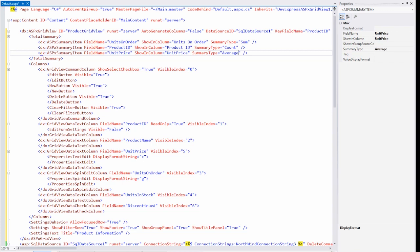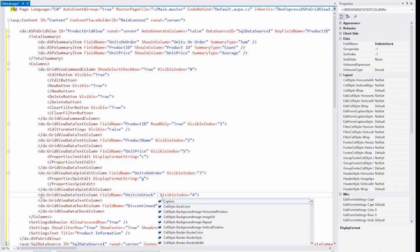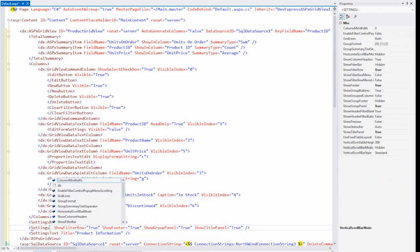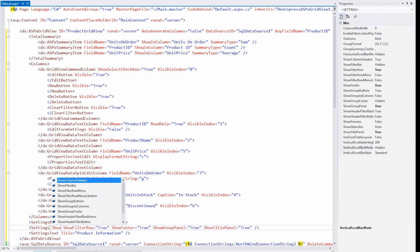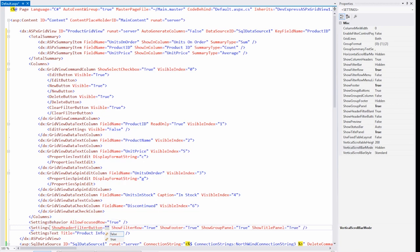I can also modify a column. Let's set a different header text for the units in stock column. I'll set the caption property to in stock. And finally, let's display the head filter for the columns. I'll set the show header filter button to true.